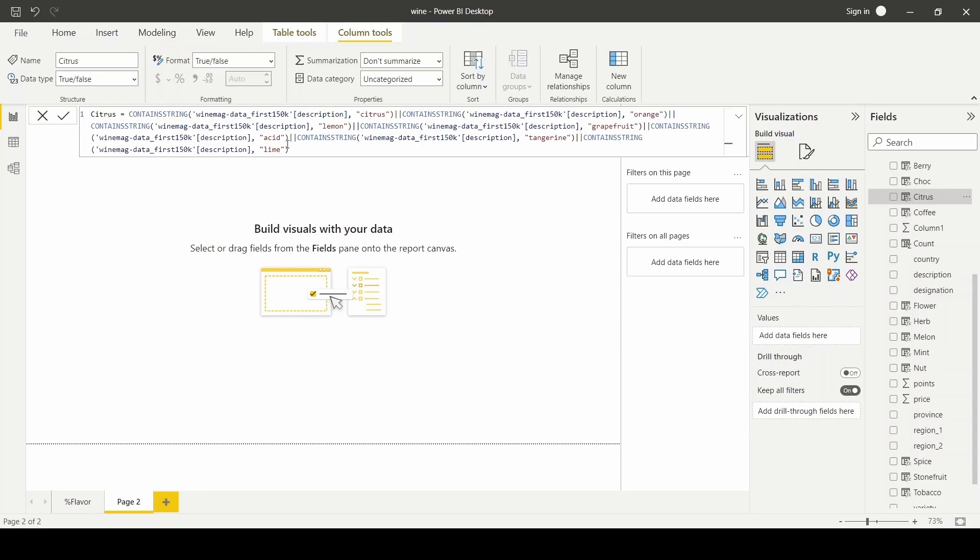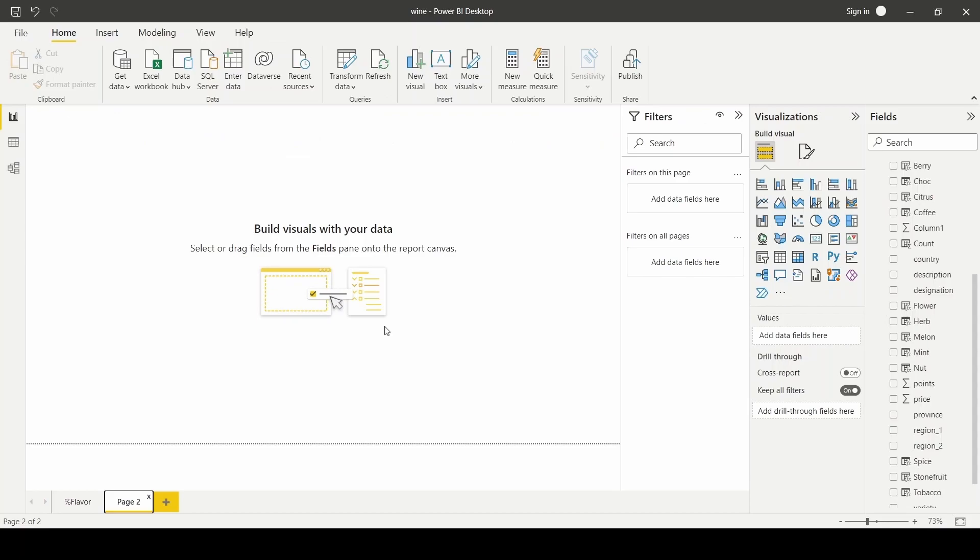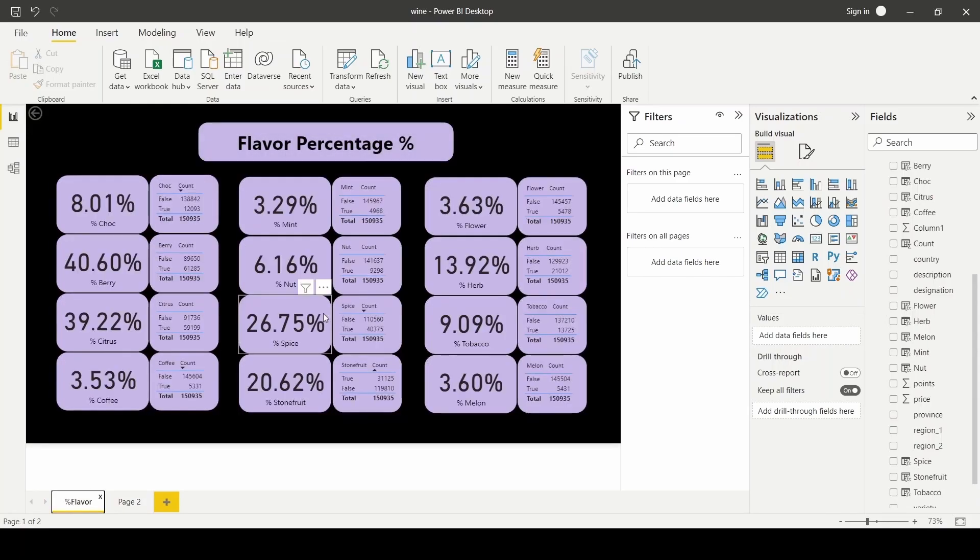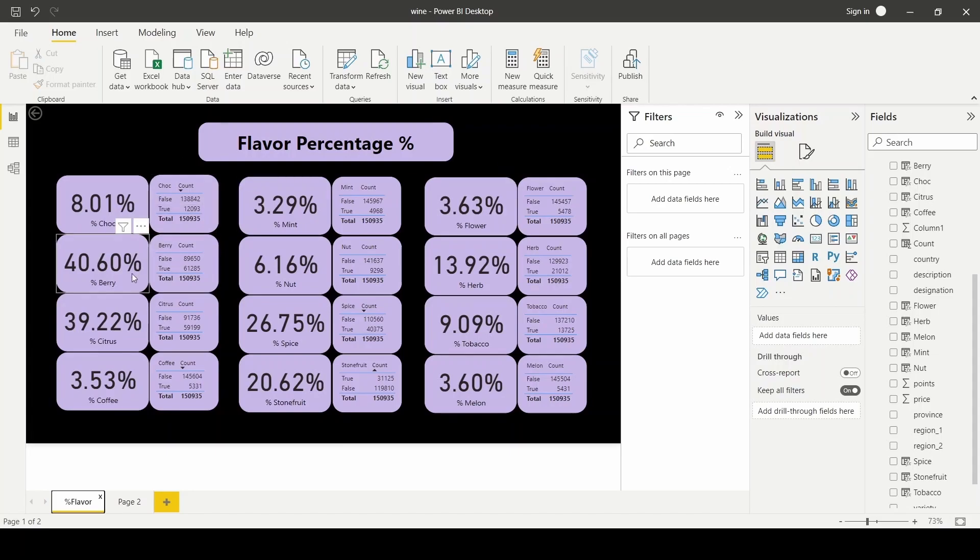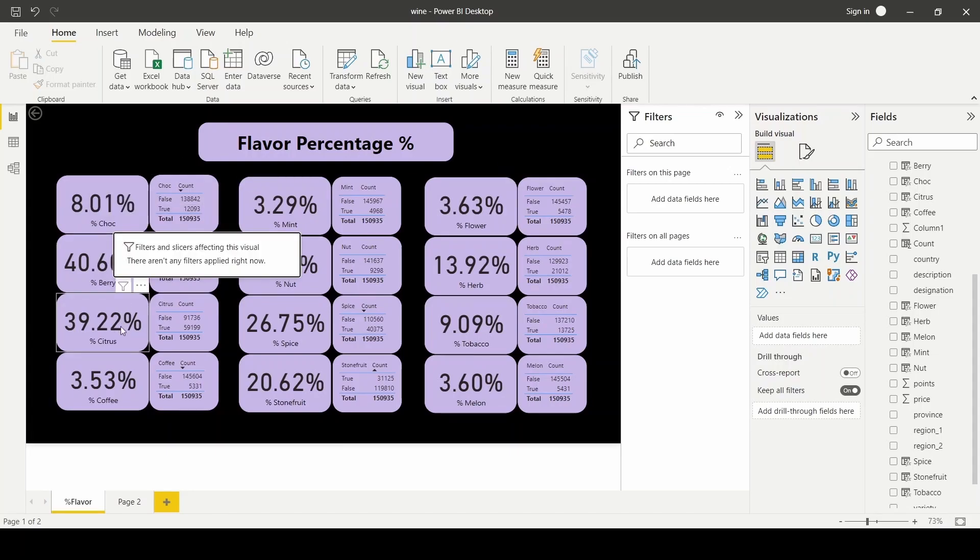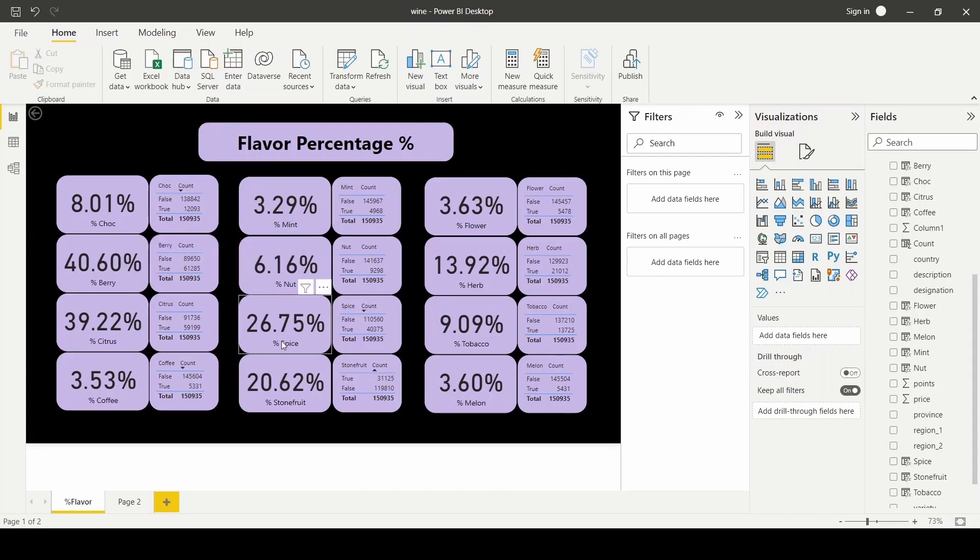Next, I want to take you guys through a summary page of all the 12 flavor variables that I've created. Here you can see almost 40 percent has berry flavor or citrus flavor in it, almost a quarter has spice or stone fruit flavors.